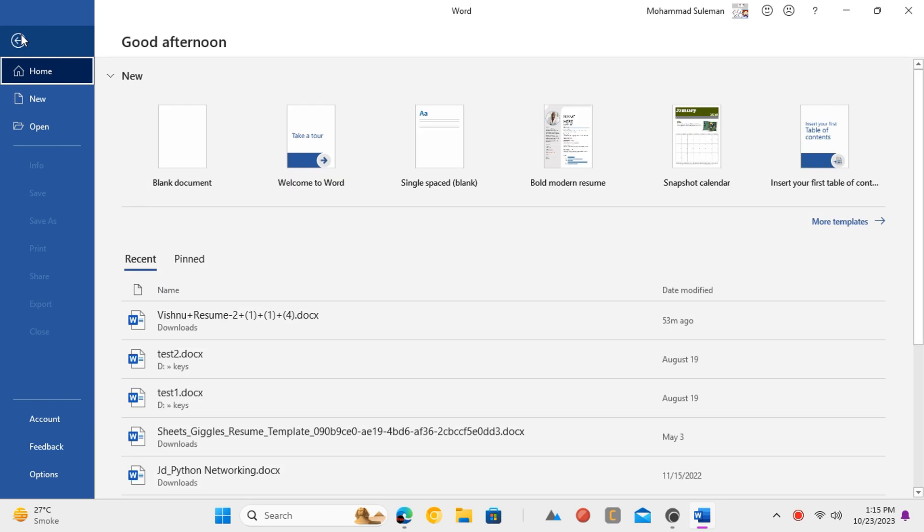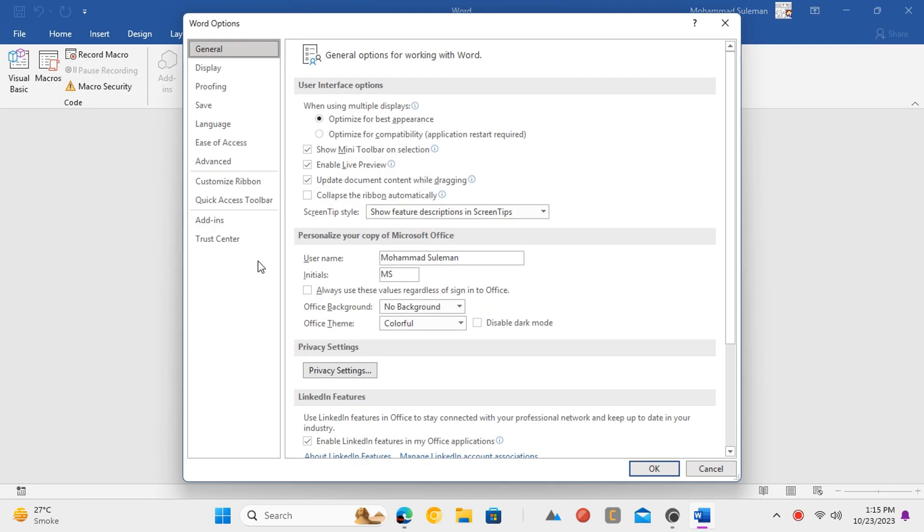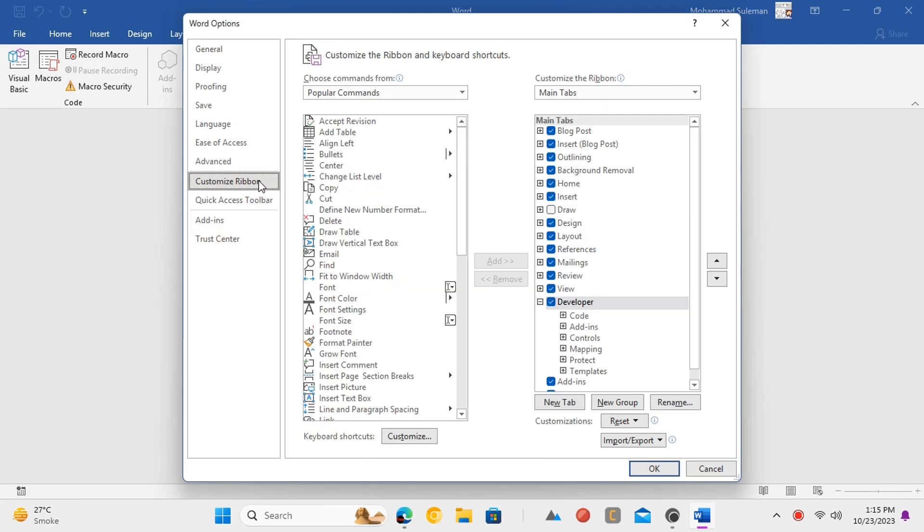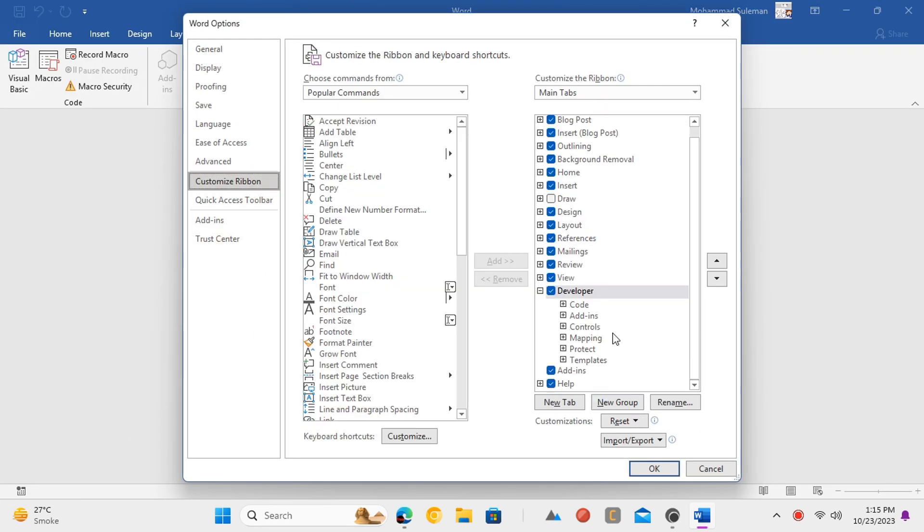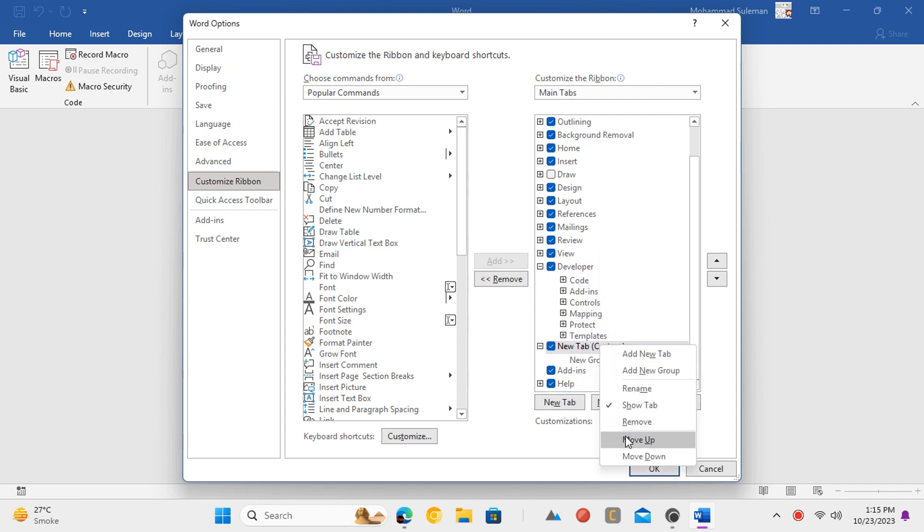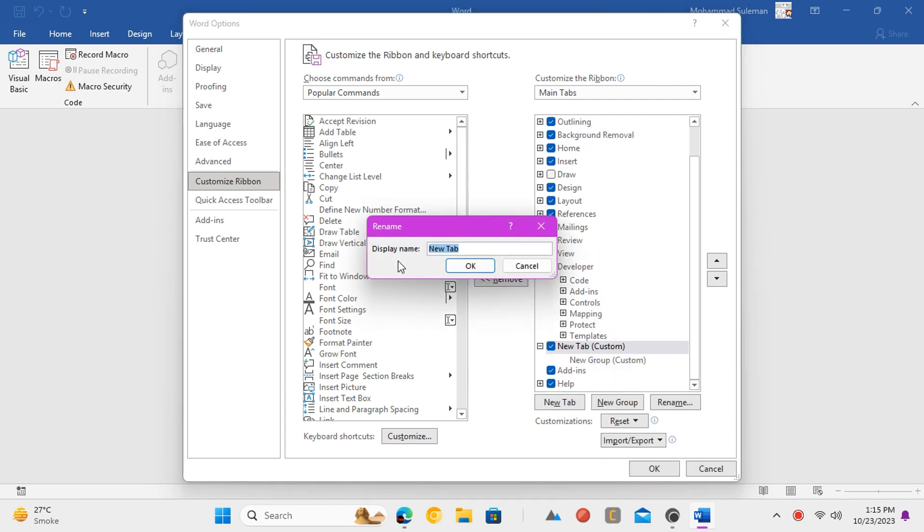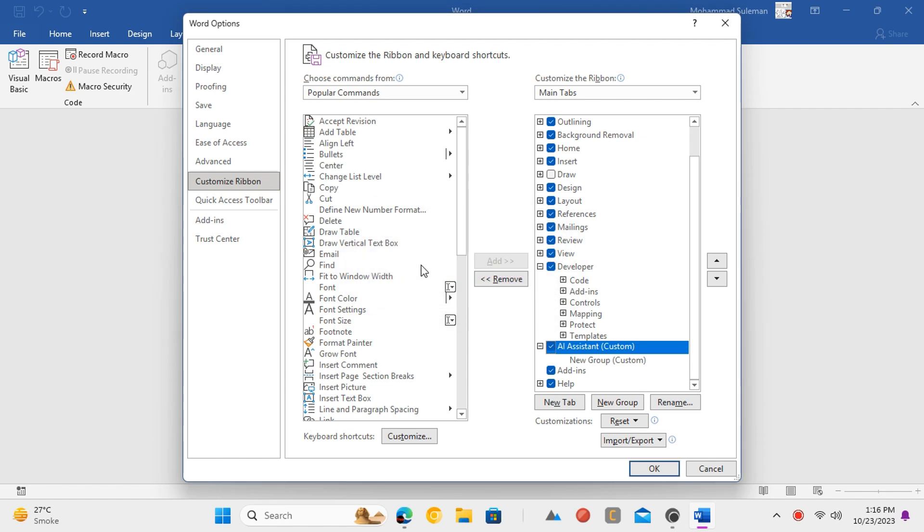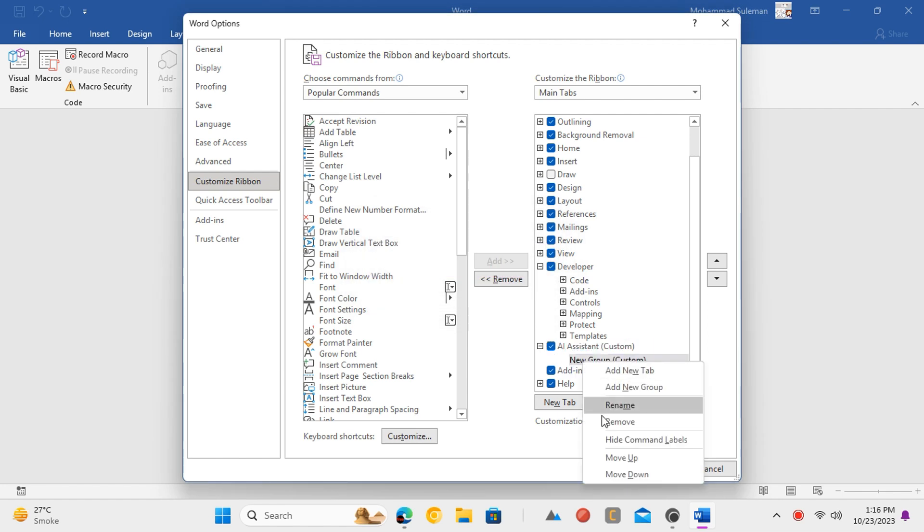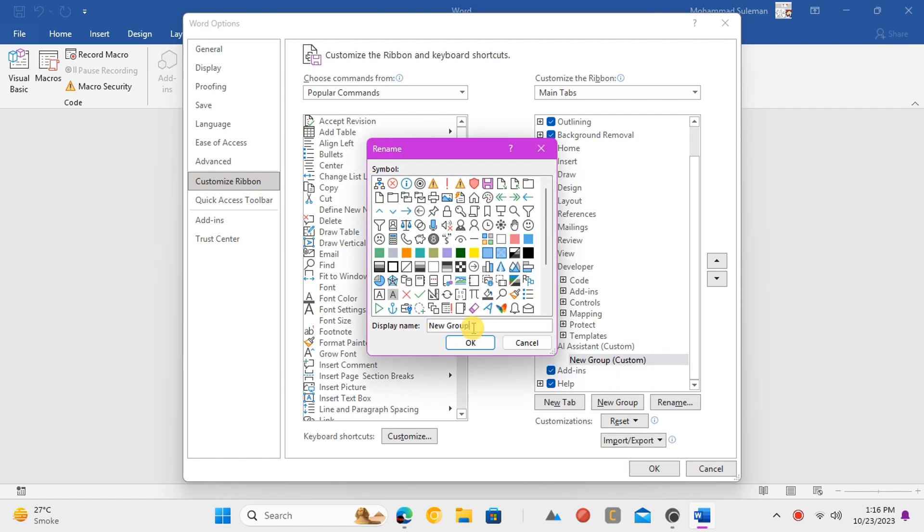Now again open the Word options window and again go to the customize ribbon section. Add a new tab and name it anything. Here I am giving the name AI Assistant. Create a new group inside this tab and then give it any name as well.